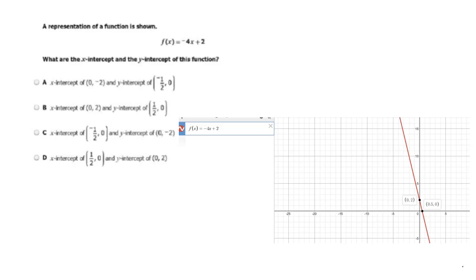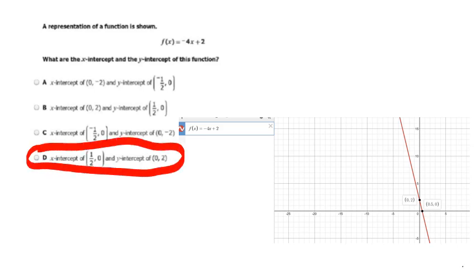We're also going to find the x and y intercepts from an equation. A representation of a function is shown: f(x) = negative 4x plus 2. To find the intercepts, graph it in Desmos. I type in negative 4x plus 2 and look at the intercepts. The y-intercept is (0, 2) and the x-intercept is (0.5, 0), which is the same as (one-half, 0). The answer is D. Also note that the constant term, 2, is your y-intercept — a useful double-check.